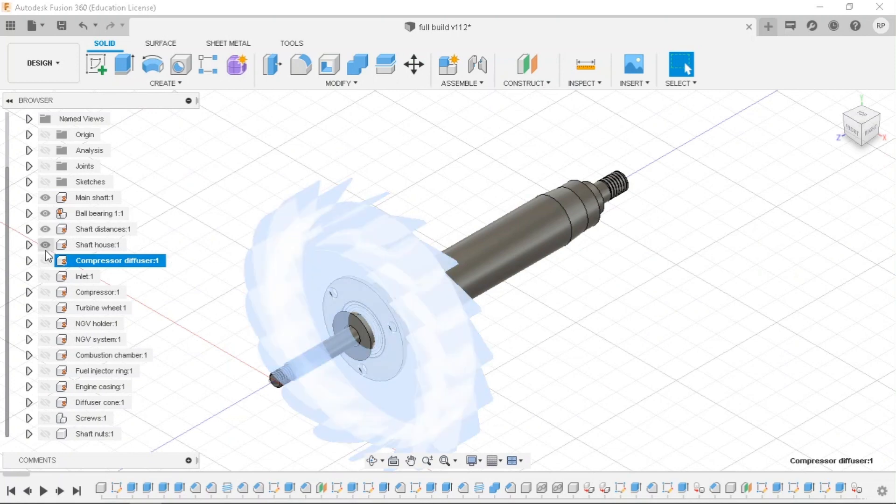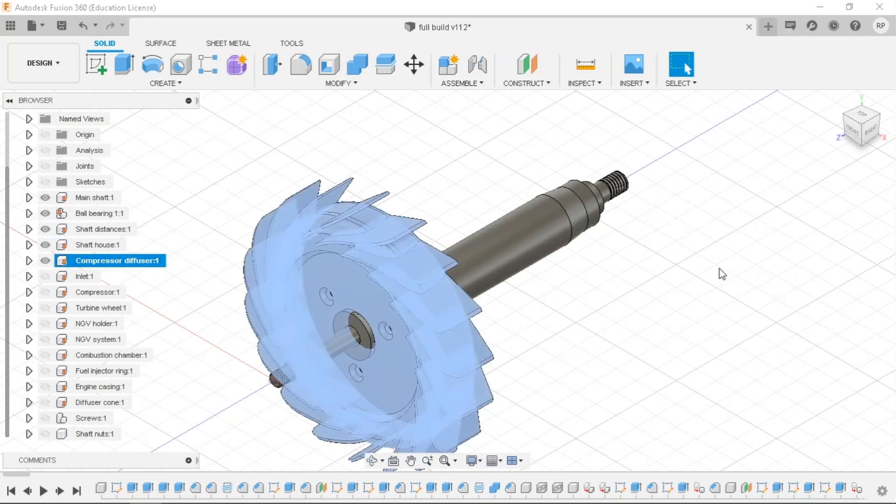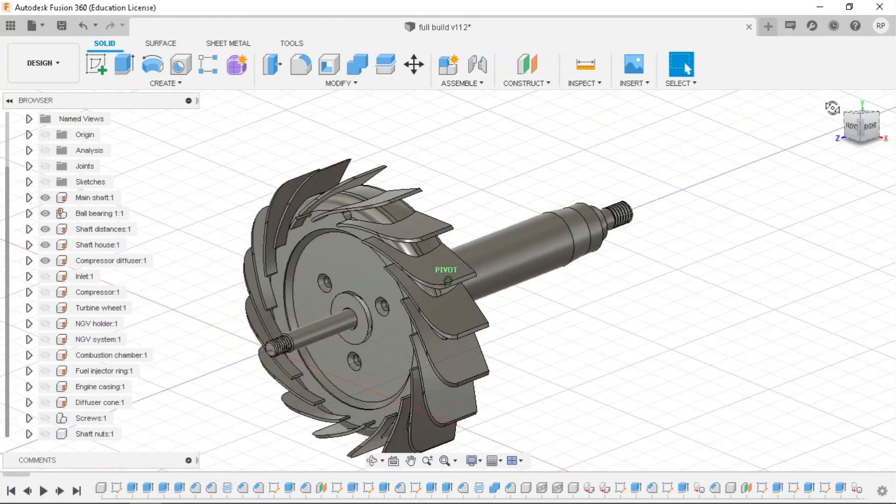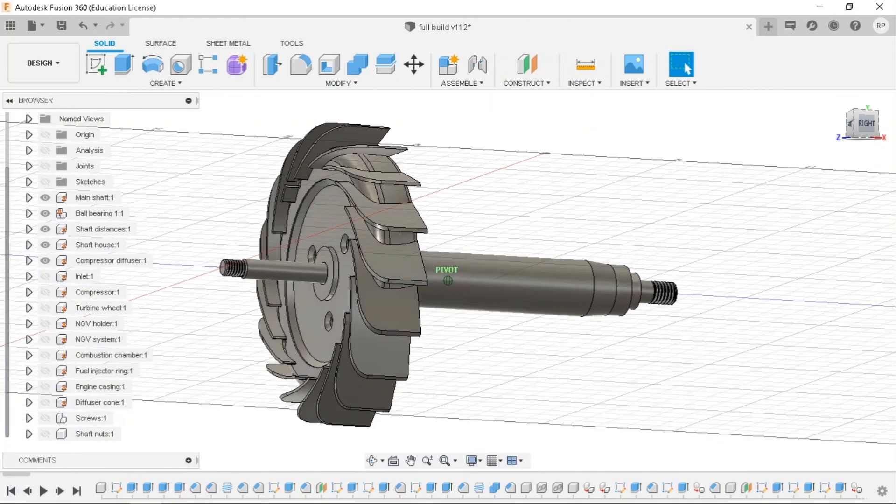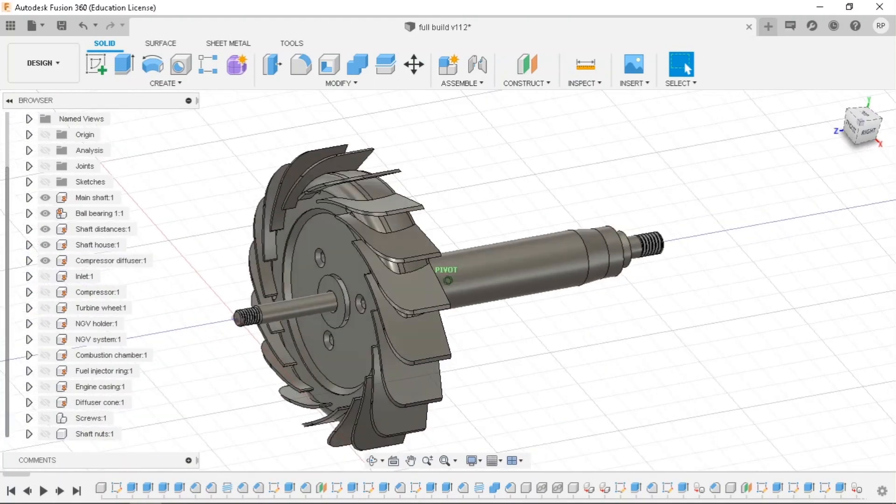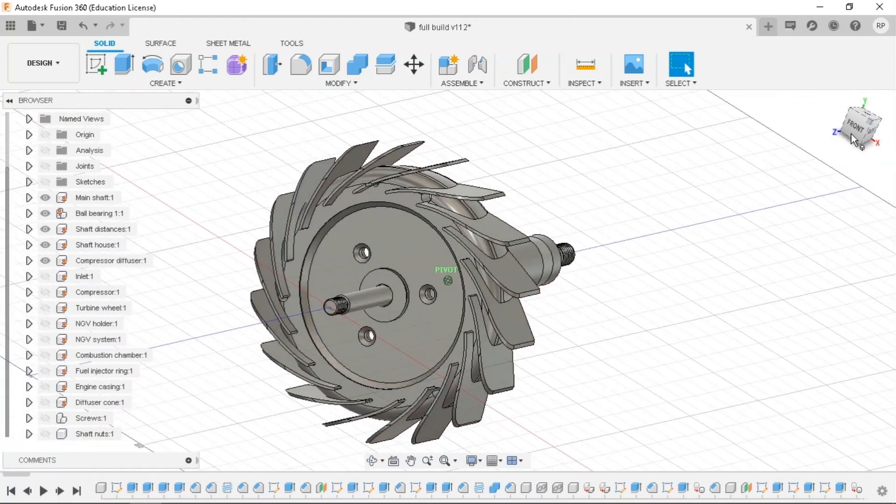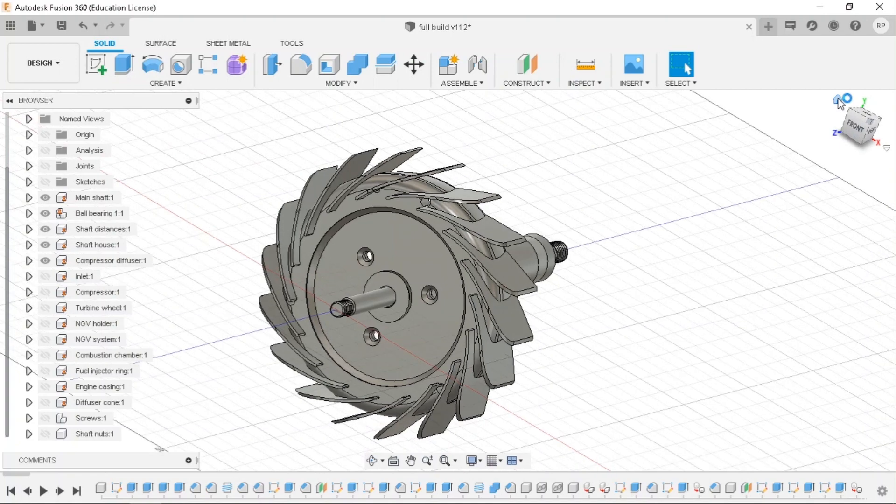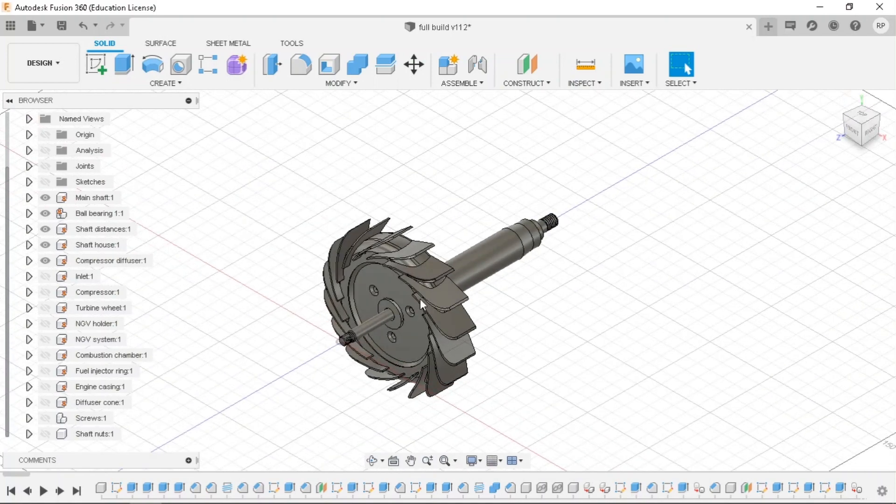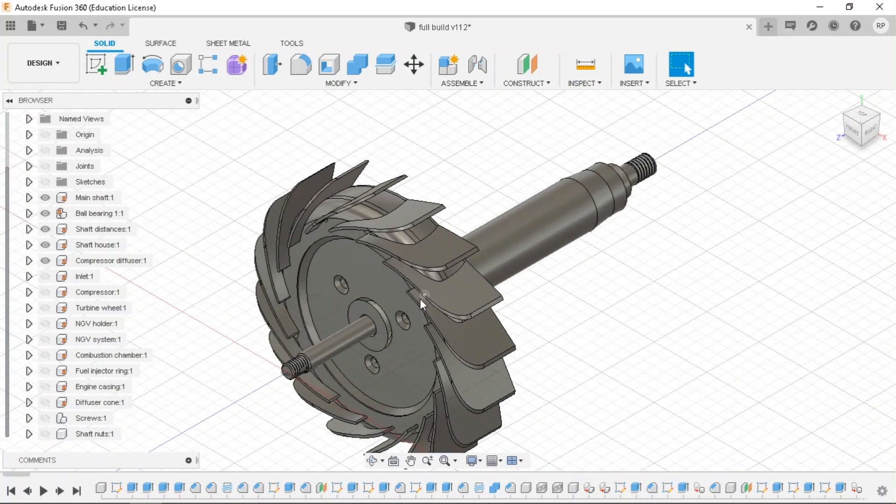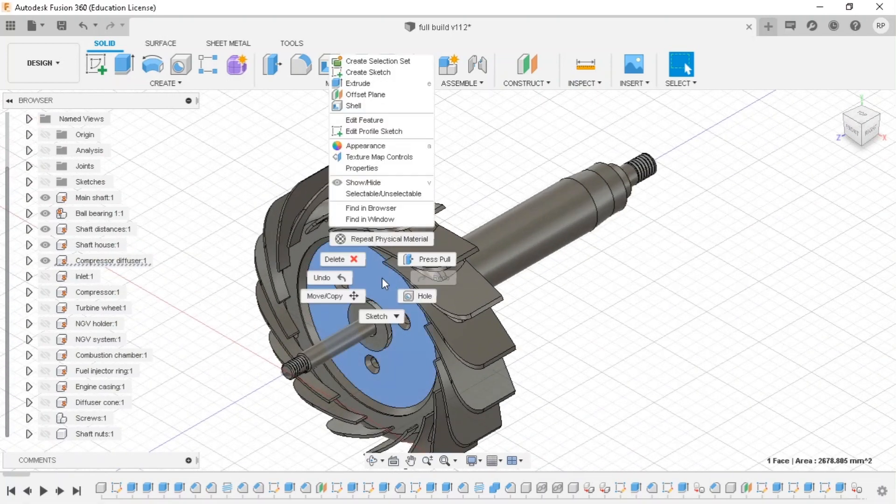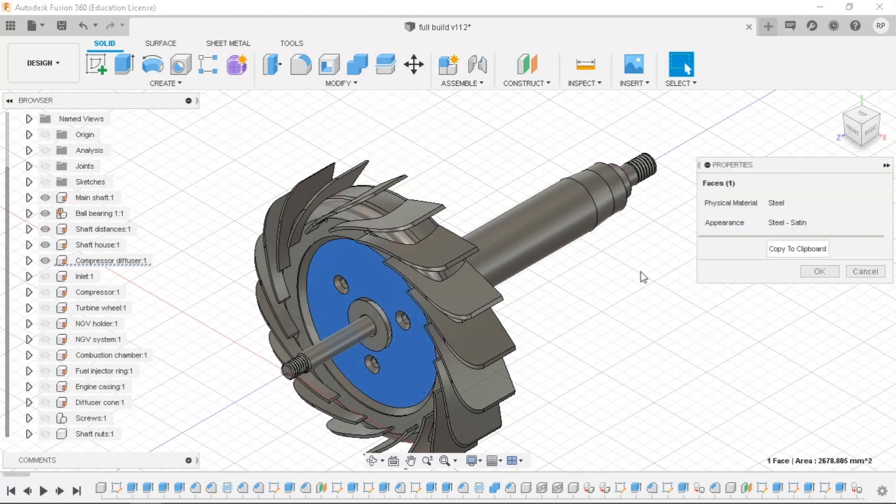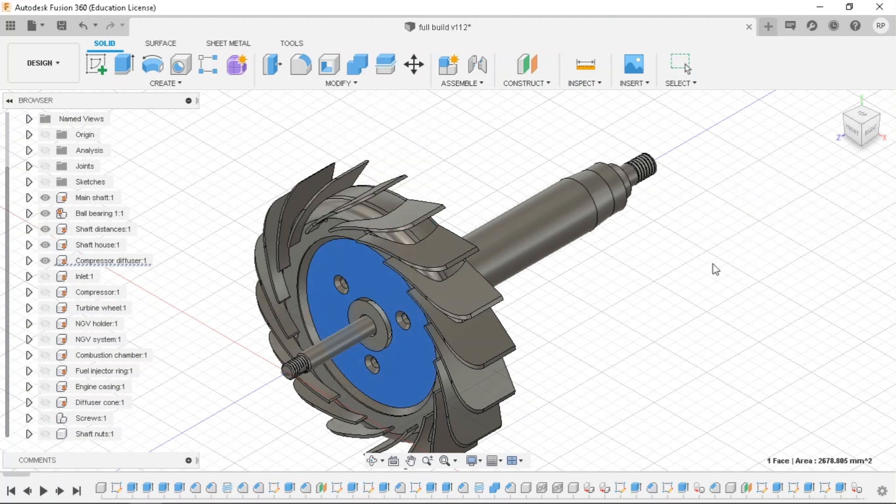Then the compressor diffuser, which is most probably going to be needed to be made with a 5-axis CNC. And the material from which it is made is steel. So it is the same stainless steel or steel alloy.